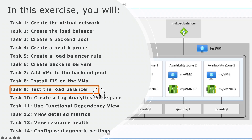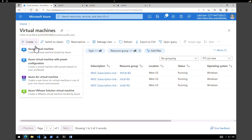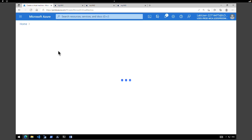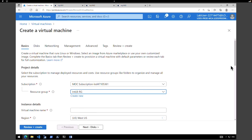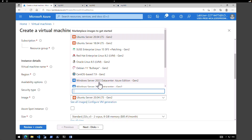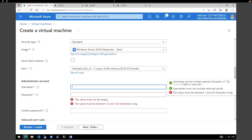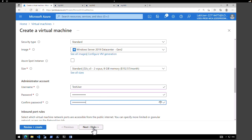The next task is to test the load balancer. To test the load balancer we are going to create a test virtual machine and test from there. Go to virtual machines, click on create Azure virtual machine. Resource group — internal load balancer resource group. Give a name — my test VM. Region West US, no availability zone required. Under image select Windows Server 2019 and give a username and password.